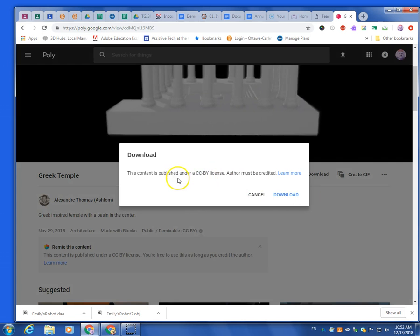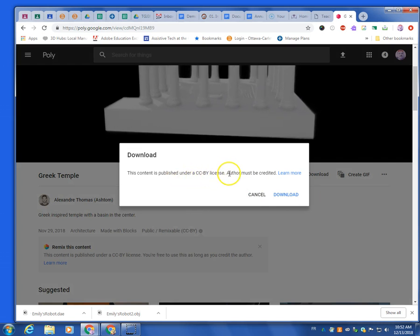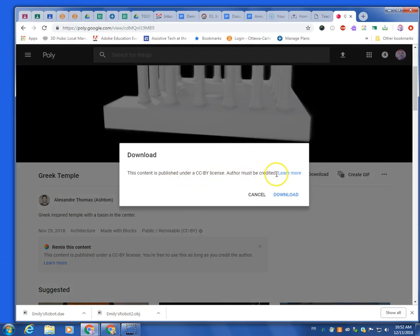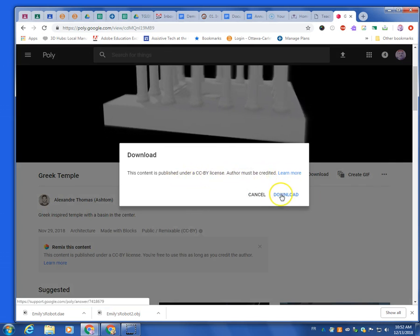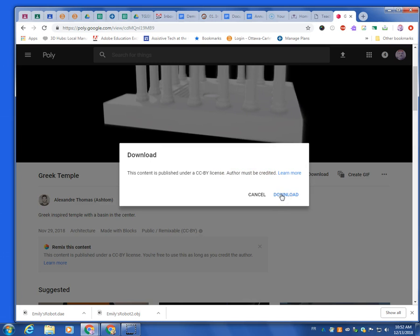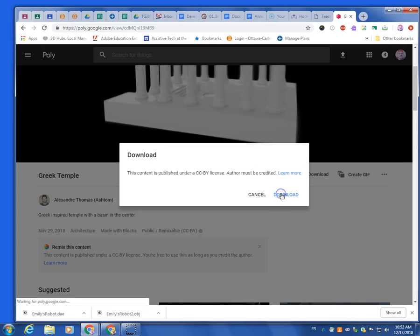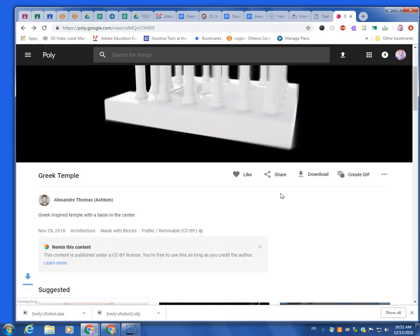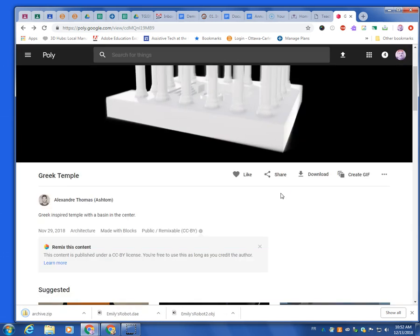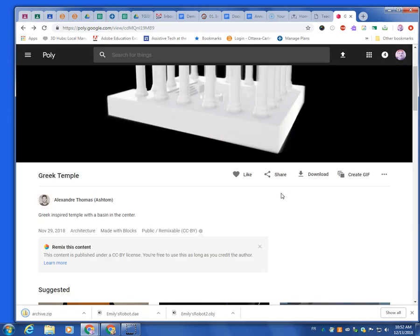And so, under a Creative Commons license, author must be credited. So if you use it in a project where there's a commercial application, the author must be credited.